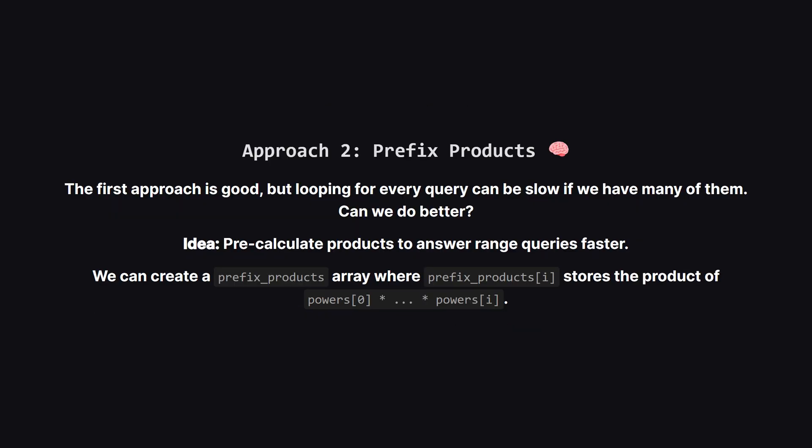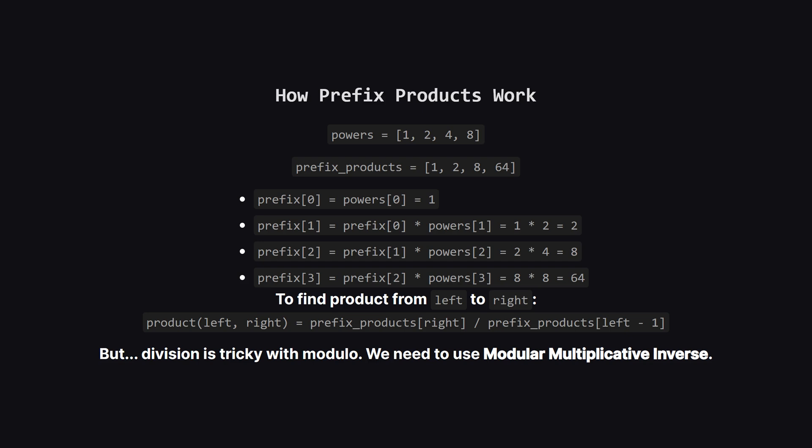That first approach works just fine. But you might notice that we're doing a lot of repeated work if queries overlap. This hints that we can probably optimize. This brings us to a very powerful technique for range queries, called prefix products. The idea is to do some work up front to make the queries themselves lightning fast. We'll create a new helper array, let's call it prefix_products. Each element in this new array will store the running product of the powers array up to that point. Let's see how this works.